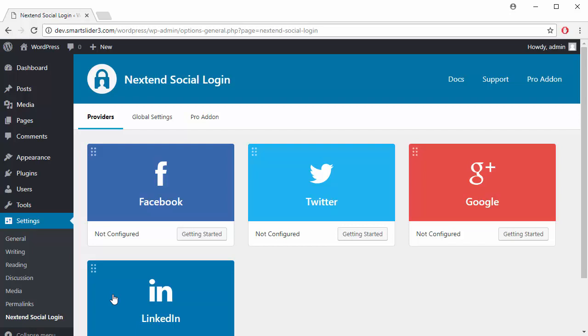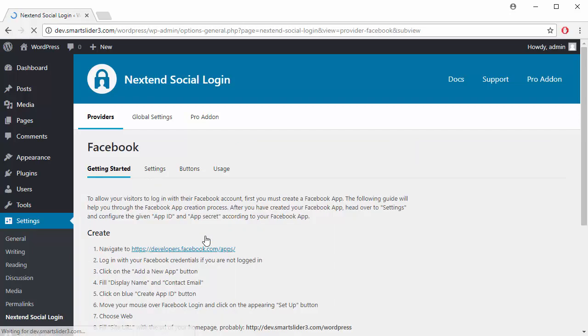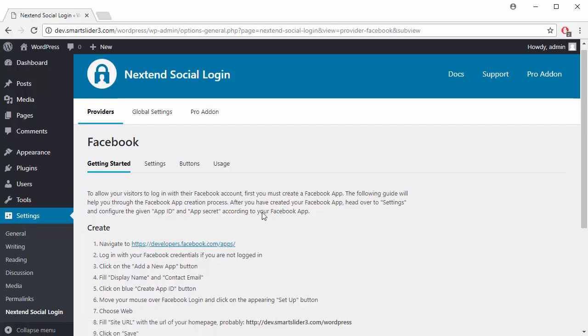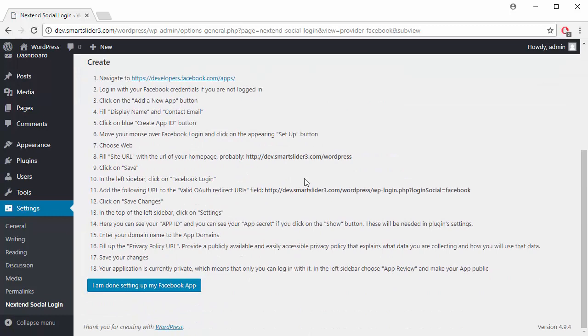Now I will set up Facebook, so click on Getting Started. To be able to add Facebook login to your site, you must create a Facebook app.